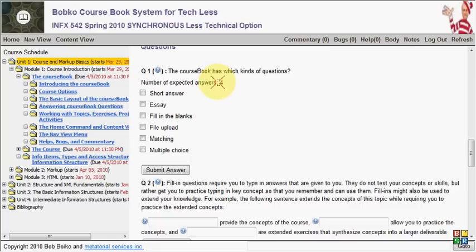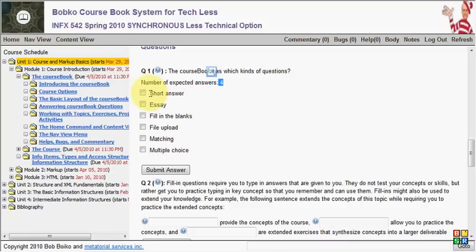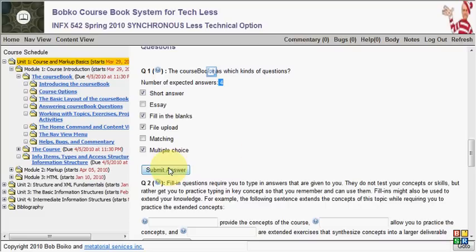Multiple choice questions also are nice to you and tell you how many answers are expected here. So the kinds of answers that we have in the course book are short answers, no essays, fill-in-the-blanks, file uploads, no matching, and multiple choice.